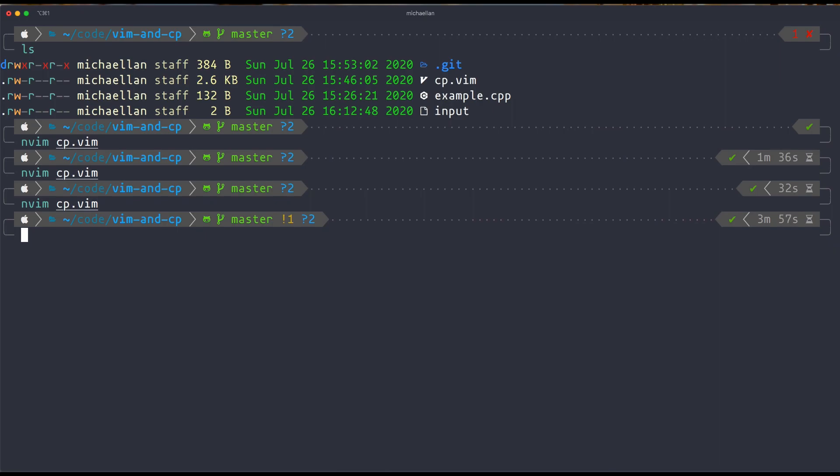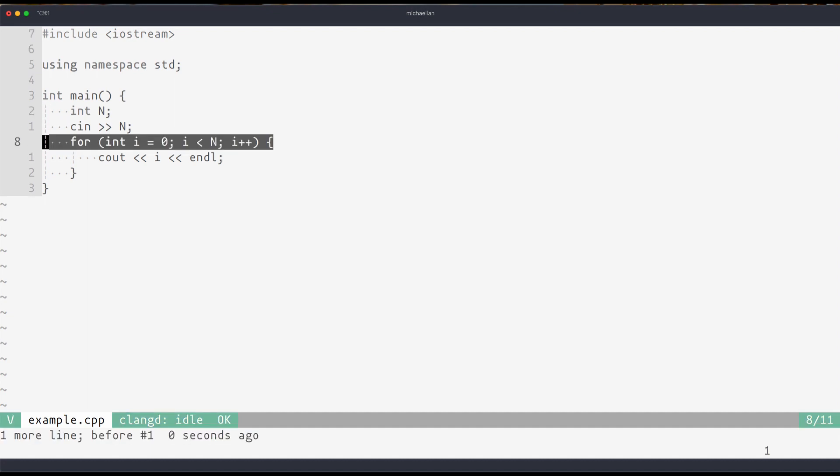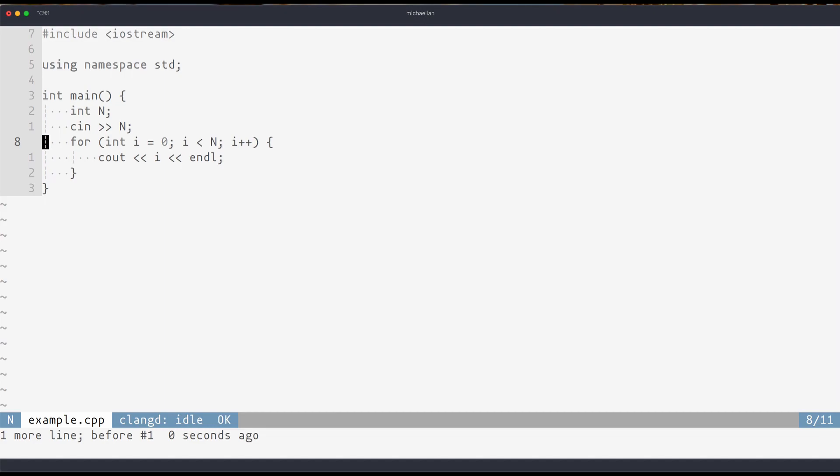Now if I just open up a C++ file, you can see the example code that I have here. All I'm doing here is I'm taking in a number, and then simply printing out a loop up to that number.